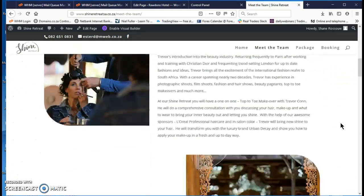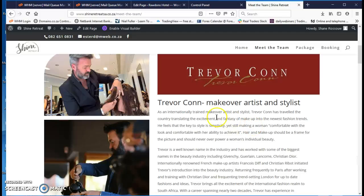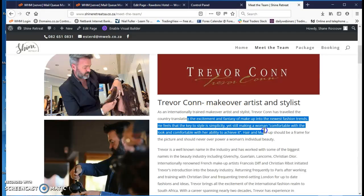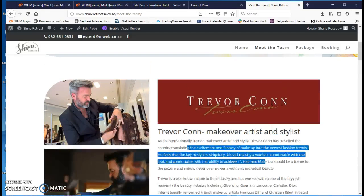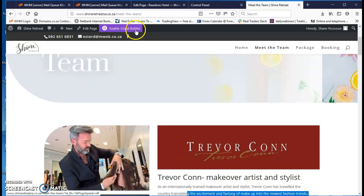Now what you want to do, let's say you want to fix your spelling here or add text here, you have to click this enable visual editor. Click on that.